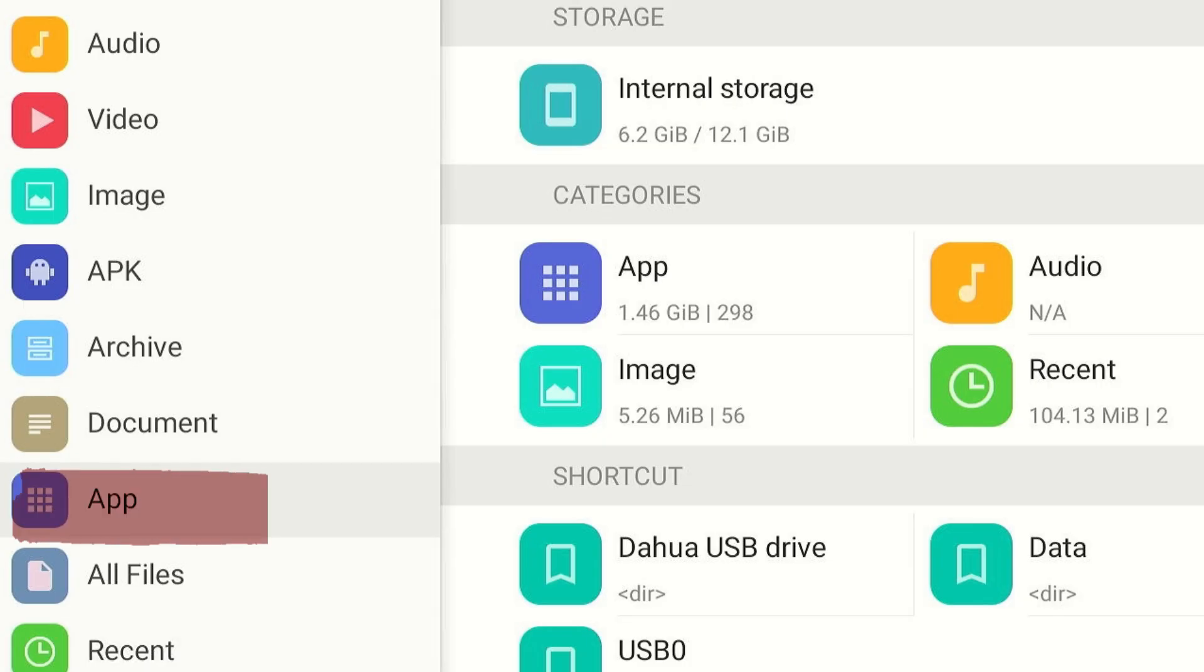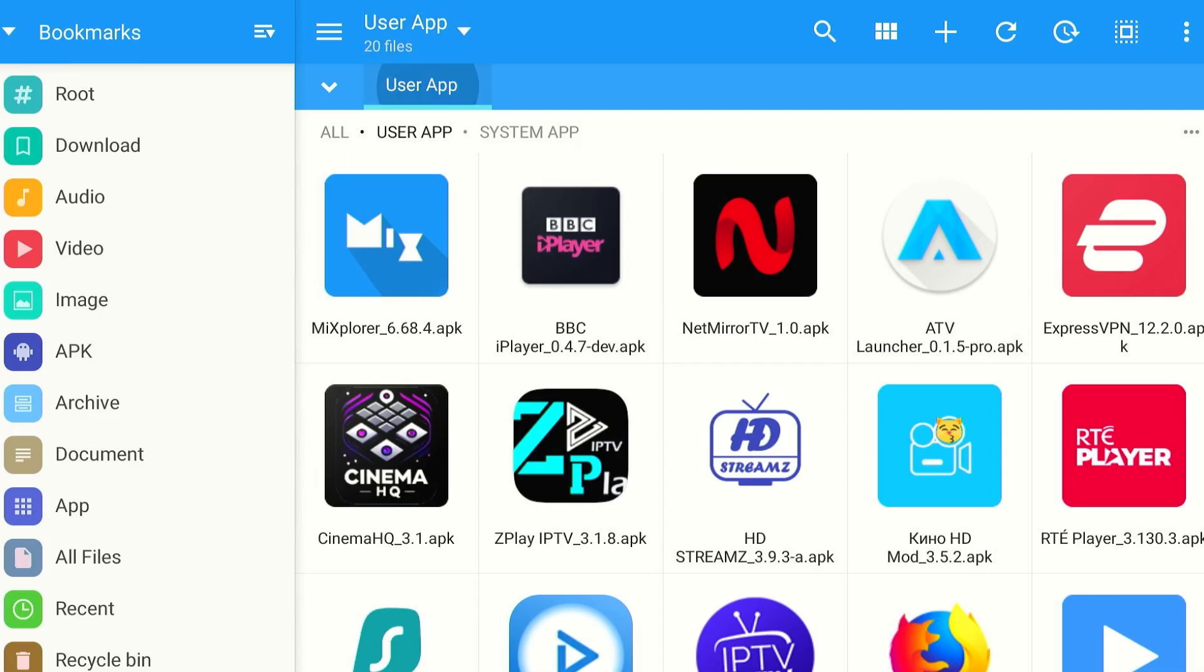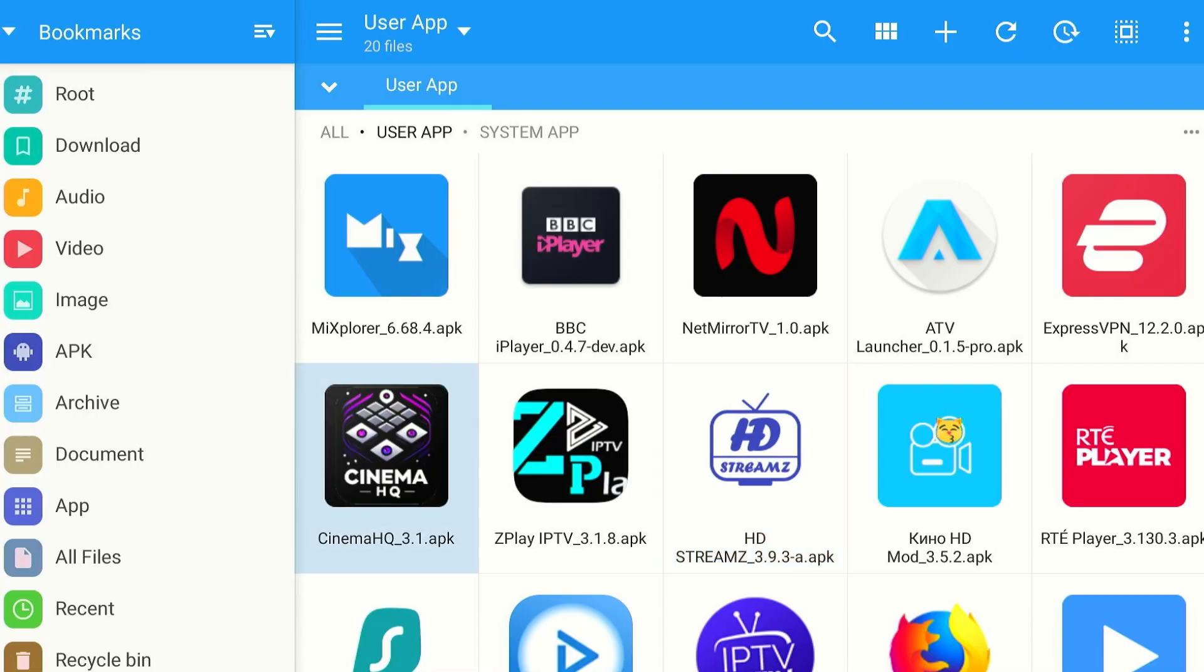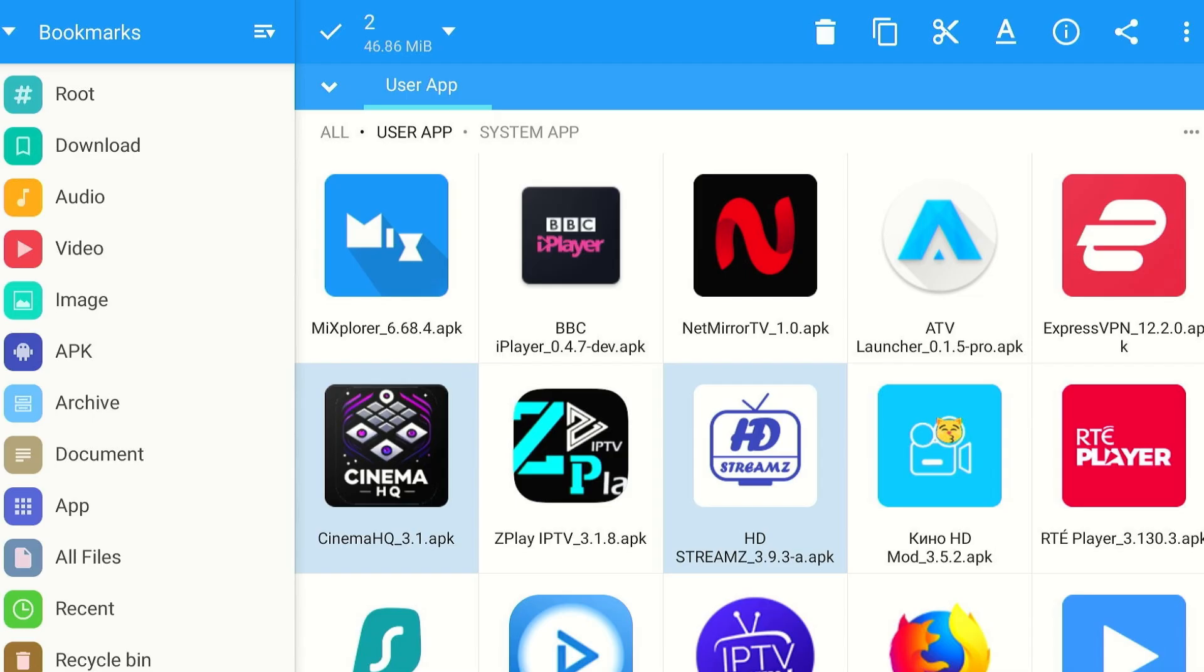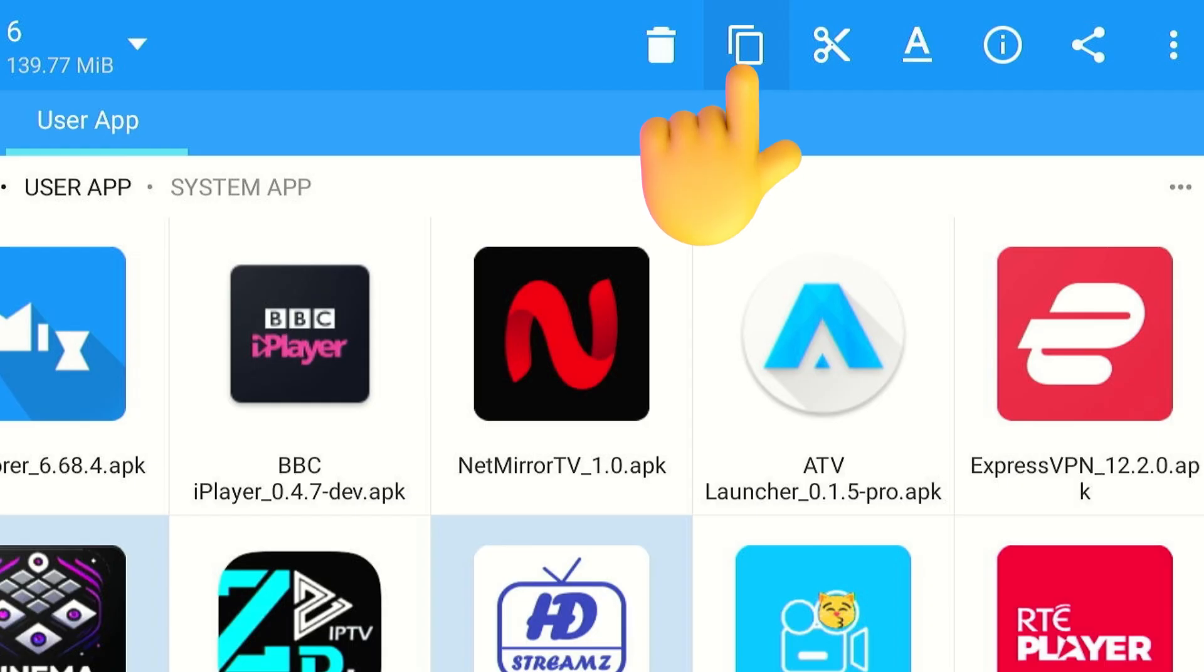Select app from the left sidebar. The apps installed on your Fire Stick will show up. Select one or multiple apps by long pressing the Select button on Fire Stick remote. After selecting the apps, click the Copy icon.